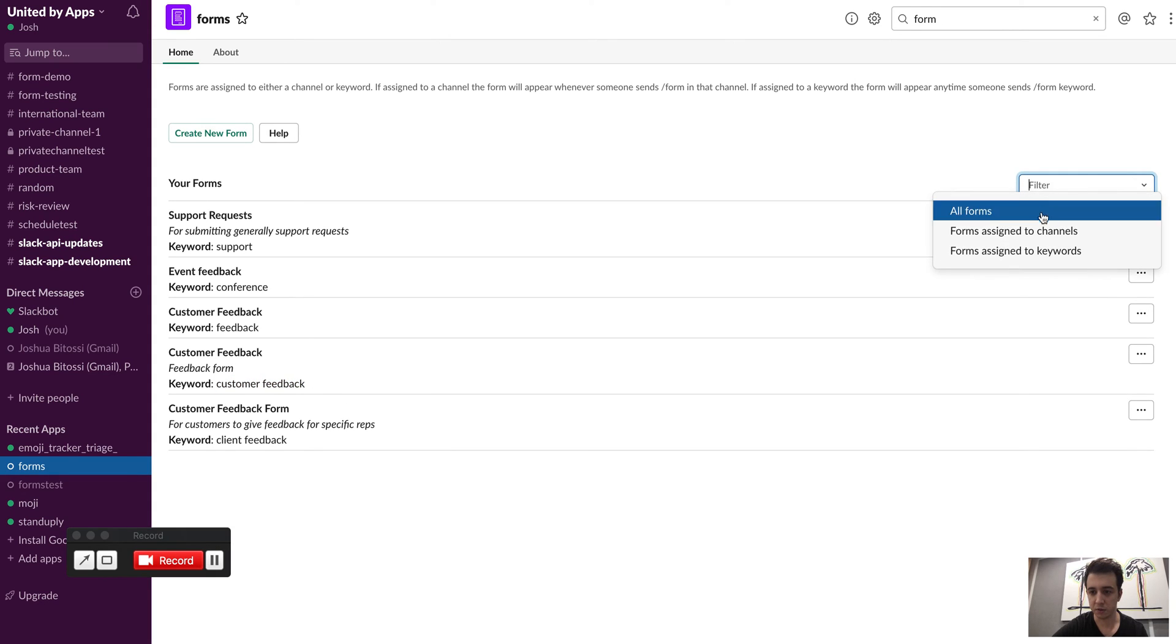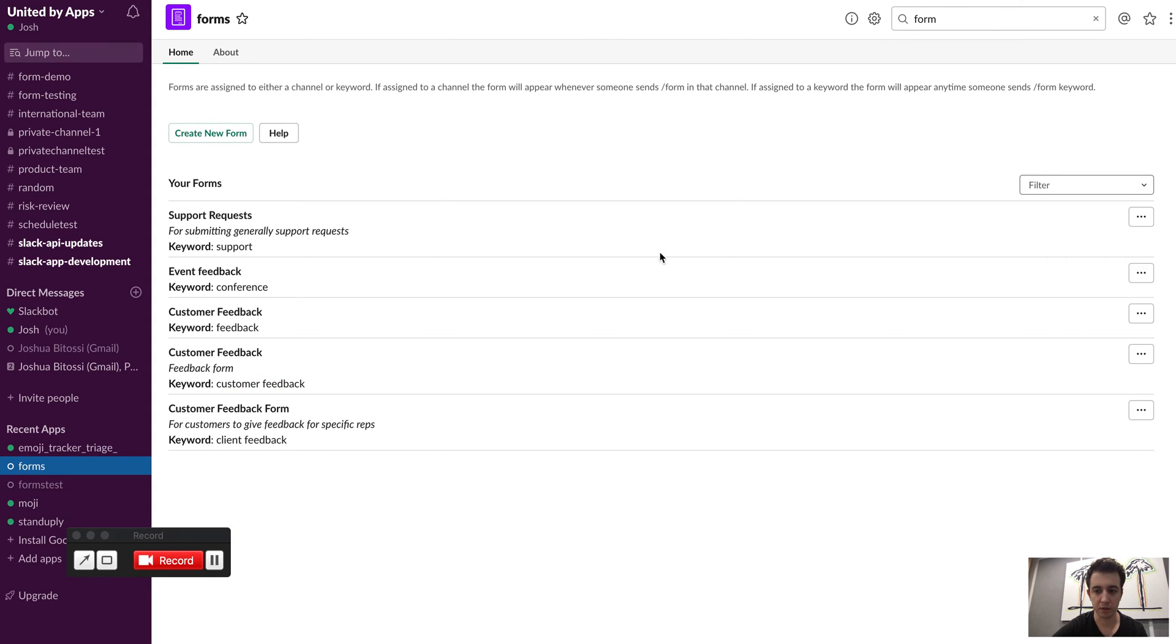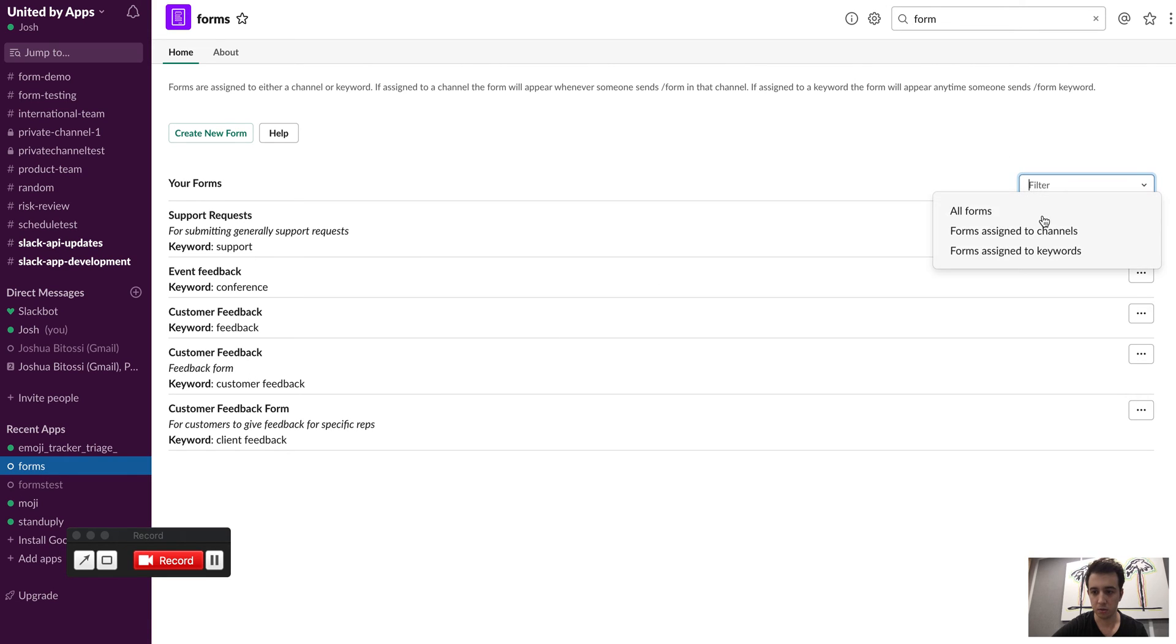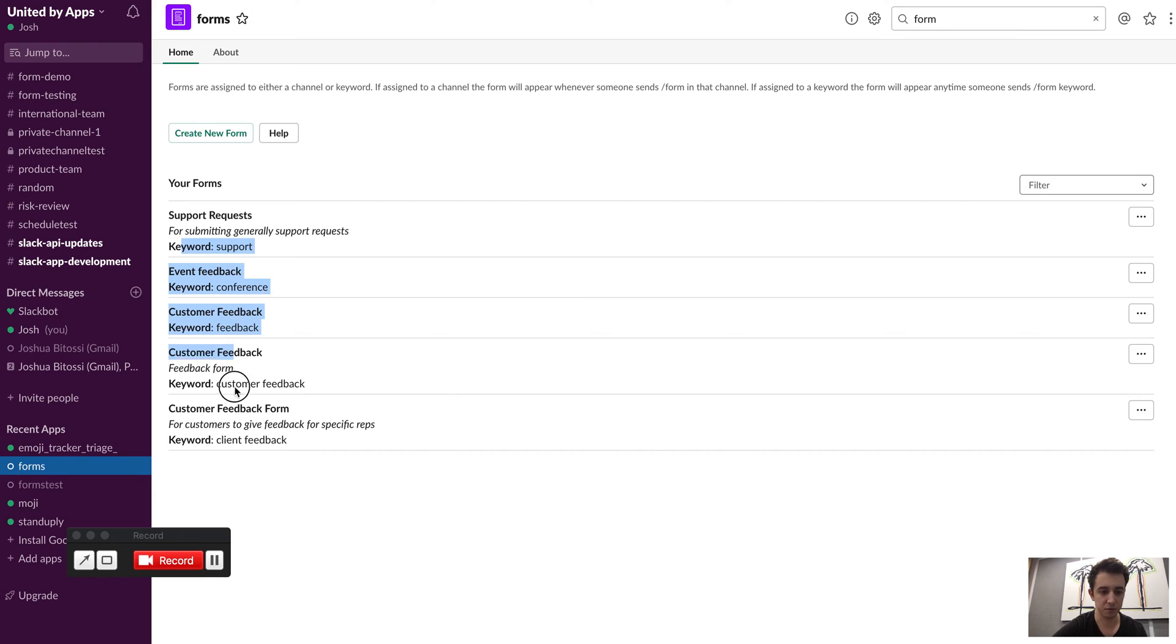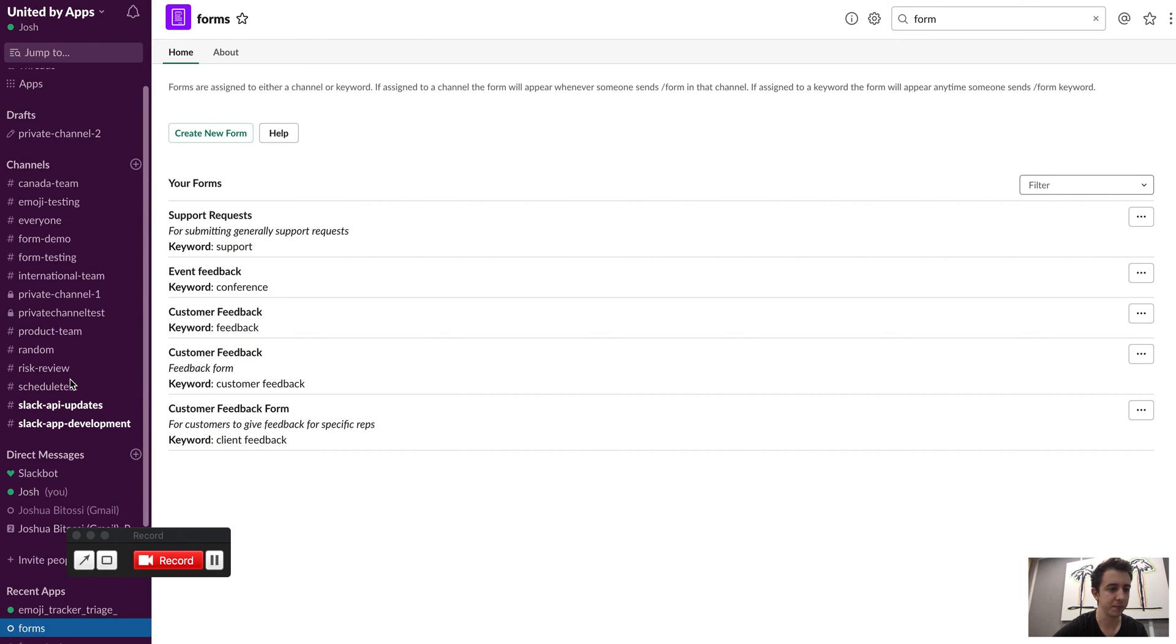So I can filter down just to see forms that have the keyword, and it'll load in a sec. Yep, so we've got all the forms there that have keyword.